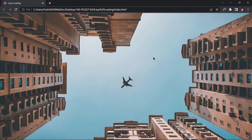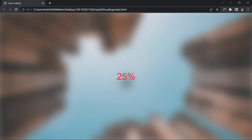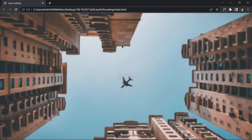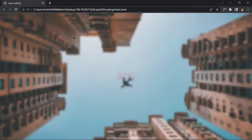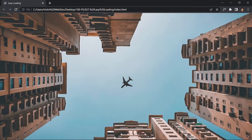This is project 27 of the course. In this video we are going to be creating a lazy loading effect using just HTML, CSS, and JavaScript. The background image will first be blurred, and as time goes on the blurriness will fade away. This is what we are going to be building in this project, so let's jump right into the code.